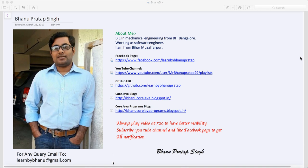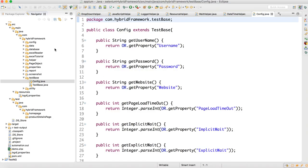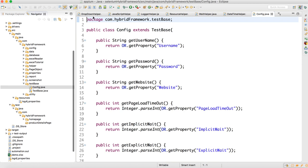Hey guys, this is a continuation of the hybrid framework series — this is the 15th video. We are almost done with the framework part and need to start with the script design in the hybrid framework, but a small portion is still remaining in our framework helper class.